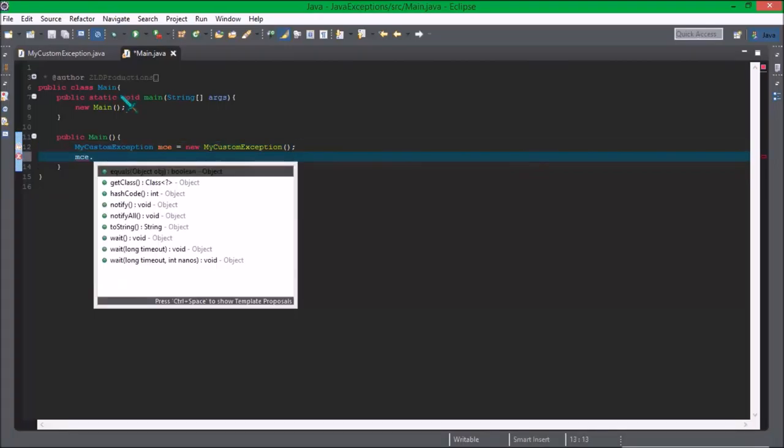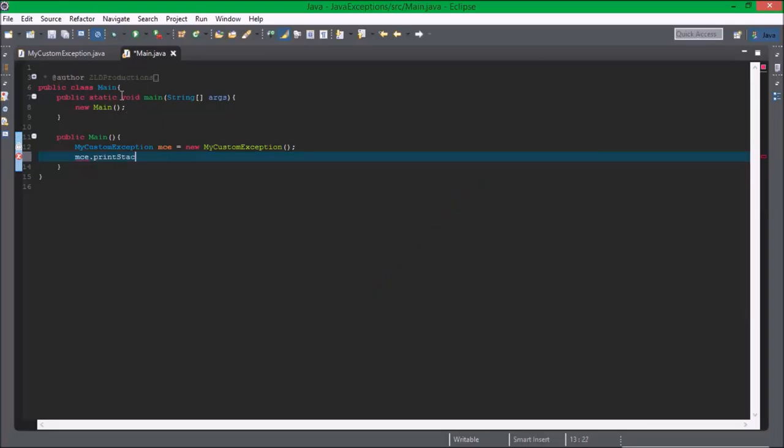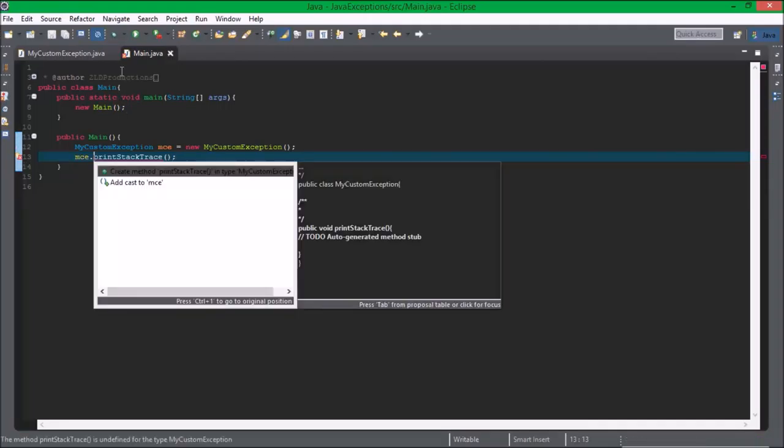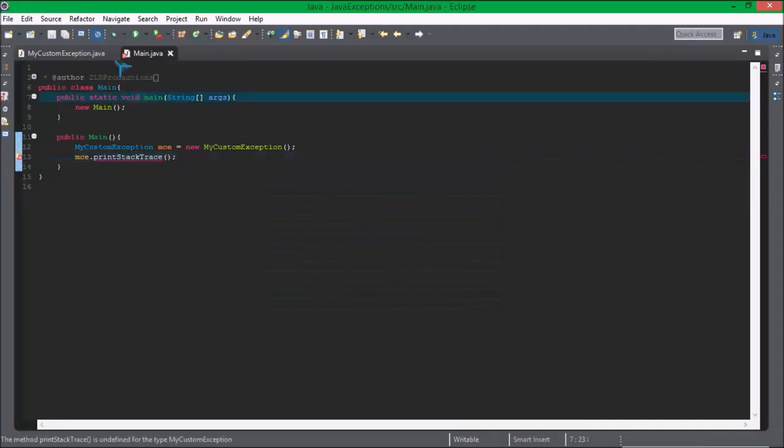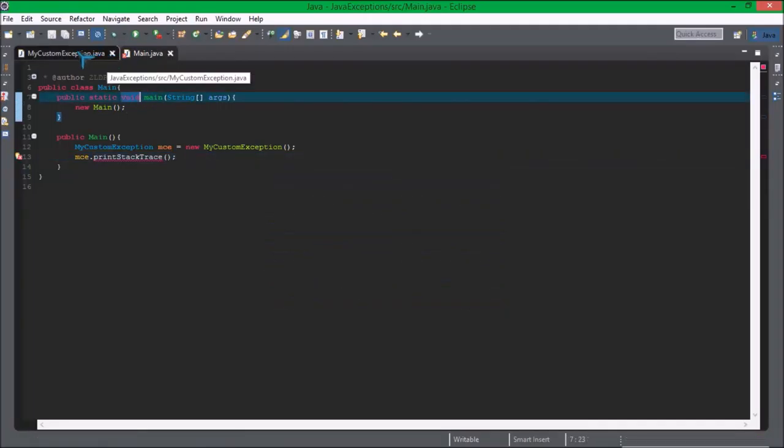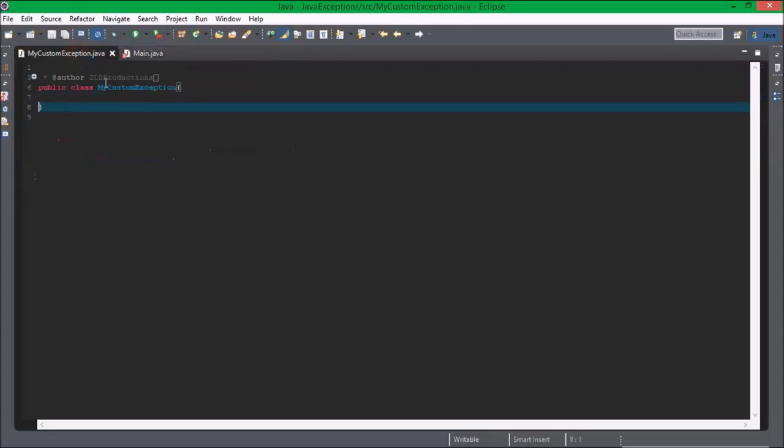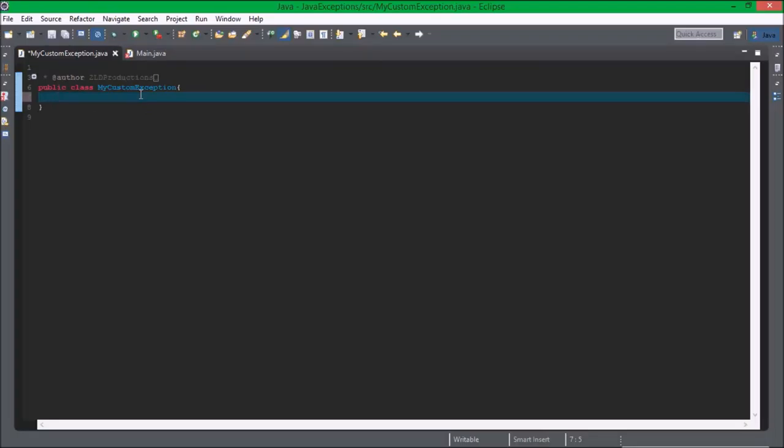mce.printStackTrace. So that's all we need to do to throw this exception, now to actually create it.